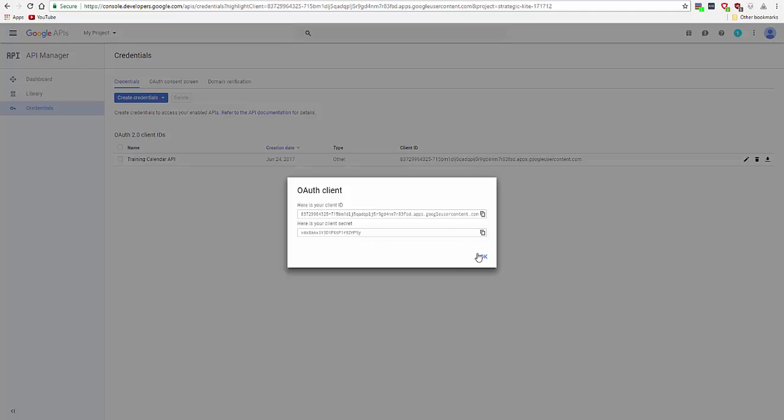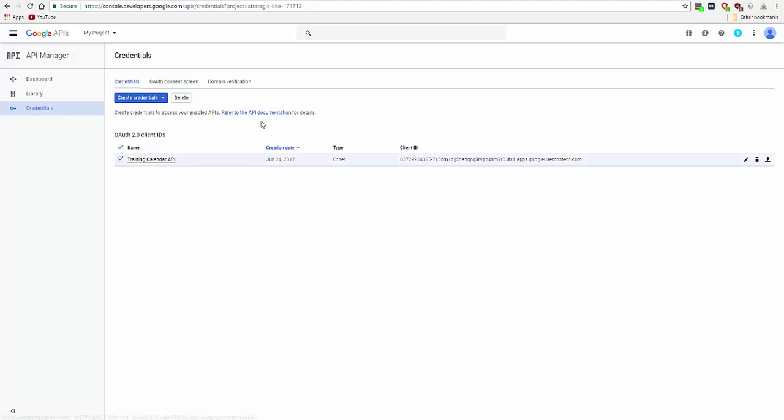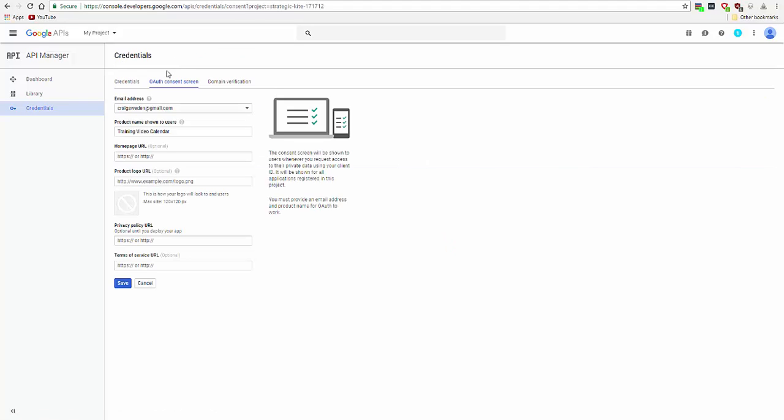Here's the client ID and secret key, which you don't need just now. Okay, so this is the name you see, training calendar API. And here's the OAuth screen, consent screen, if you need to edit it later.